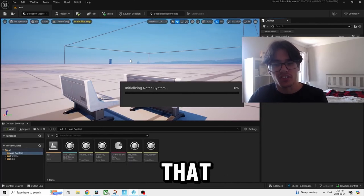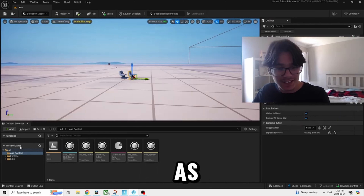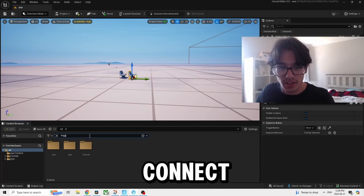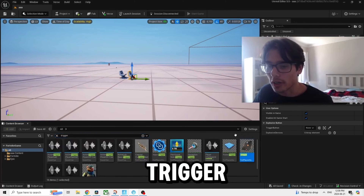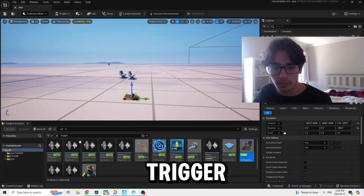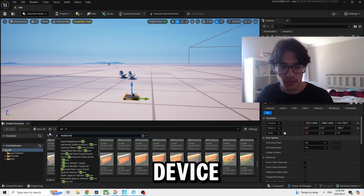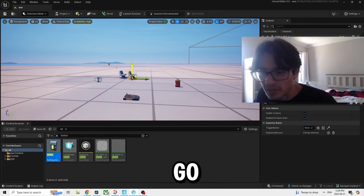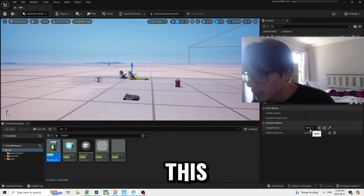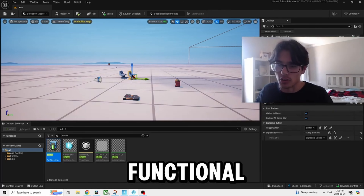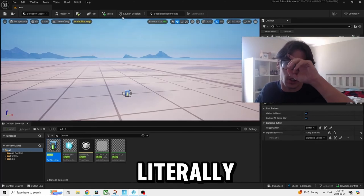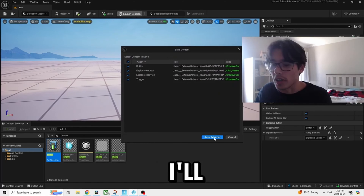Now we'll connect the devices and show that this is fully functional. We have the explosive device right here — this is the explosive button. We're going to load into a session. I want to link up a button to the trigger — grab the trigger, grab the explosive device, then grab a button, bring it up, go back to the explosive device, and now it's going to be fully functional. When I press this button it's going to explode the bomb. Let's launch a session.